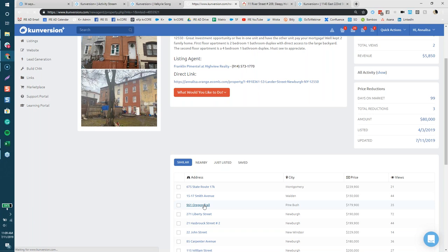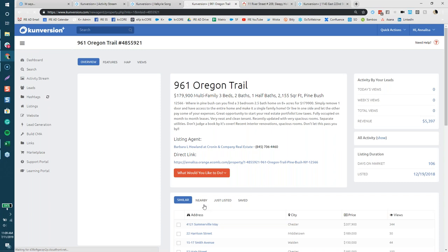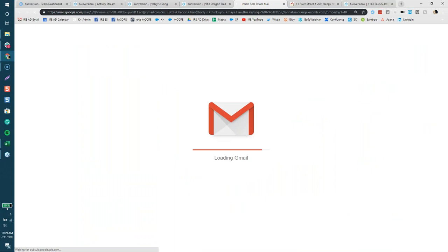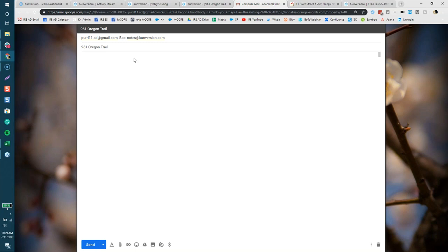If you want to send a property to someone, click the property and choose what you'd like to do — you can email it directly to a contact right off your dashboard. When you click that, it opens Gmail, which you're synced to, and writes a quick message for you. You can edit it to your liking, and it drops a link in to that particular property leading people right back to your website.